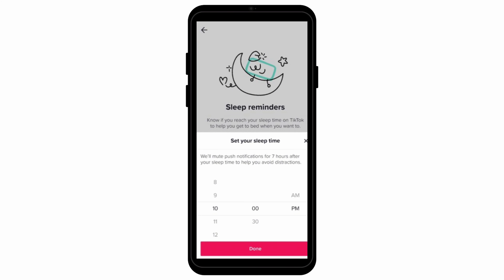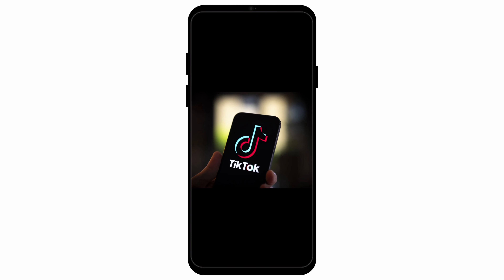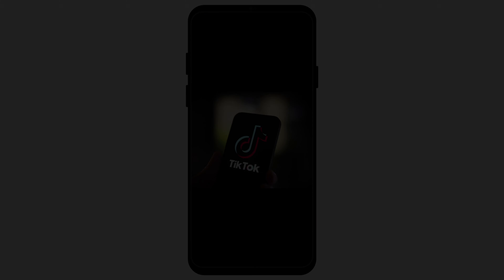That's all — that is how easily you can set a sleep timer or reminder on the TikTok application. I hope you found this video helpful. If you did, don't forget to give it a thumbs up and subscribe to our channel for more tutorials. Thank you for watching till the end.